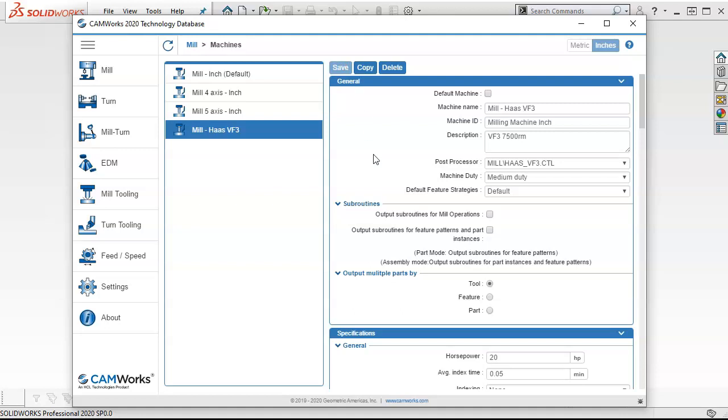So we've created a machine and this is now the default machine. So we'll save it one more time. There may be a few things that come back and change, but for the most part that gets my machine established.